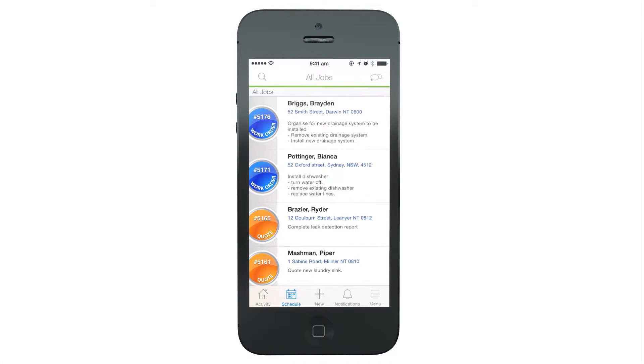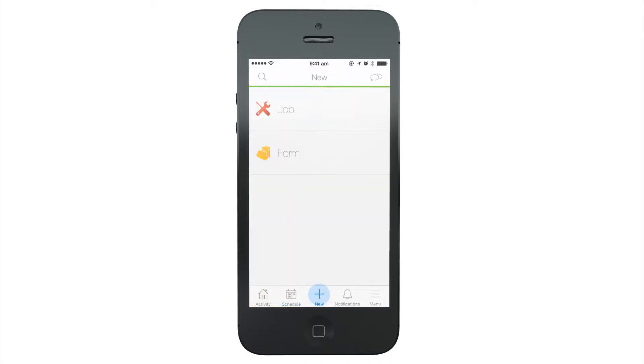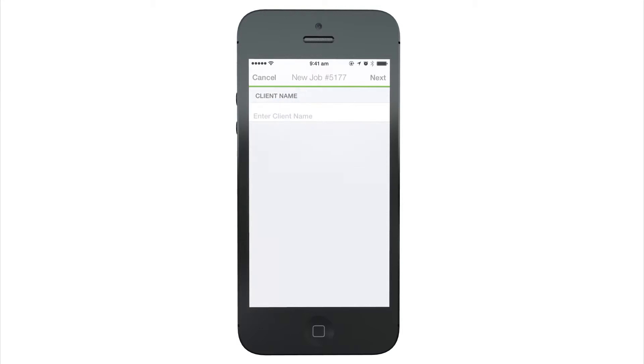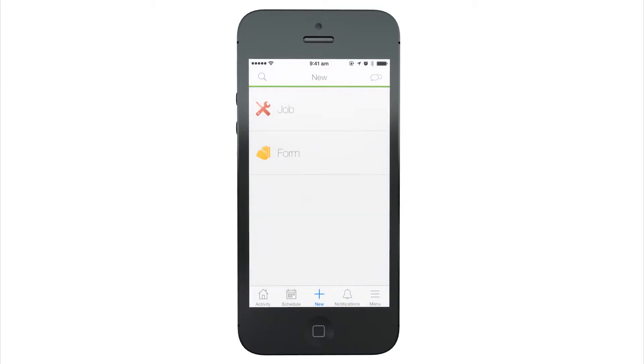Create a job by tapping New and then tapping Job. A job in Servicemate stores everything about the specific work that you need to do for a client.